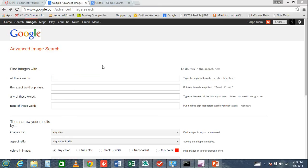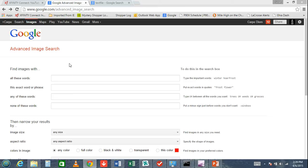One misconception is that if you find an image on Google Images, it's automatically royalty-free and there's no copyright infringement. That's actually not the case.